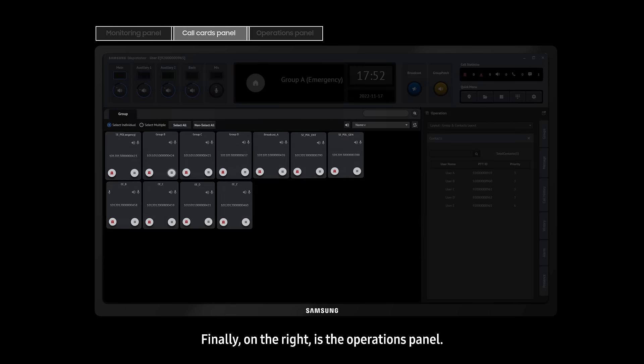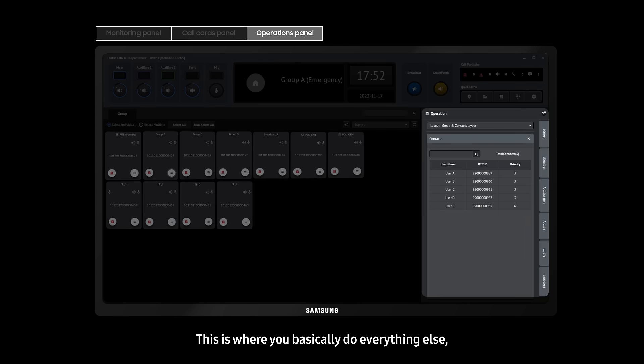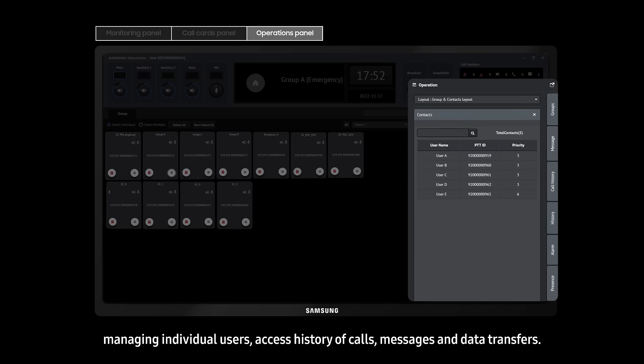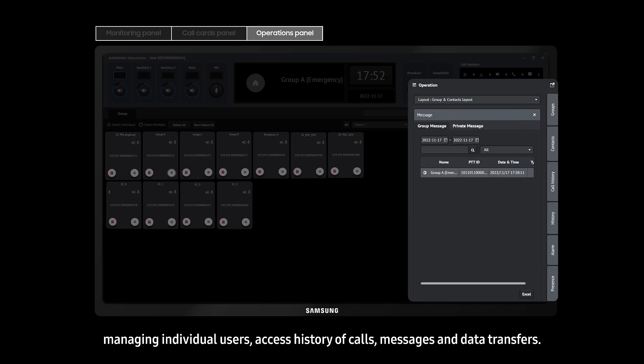Finally, on the right, is the operations panel. This is where you basically do everything else. Manage individual users, access history of calls, messages, and data transfers.